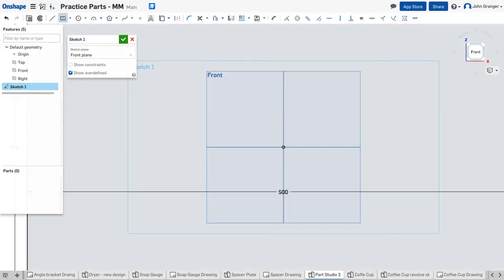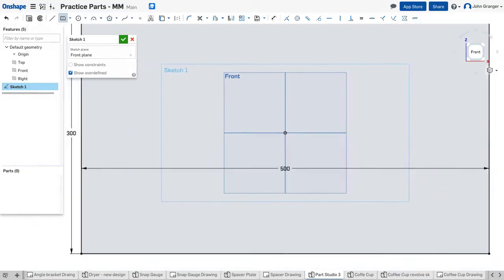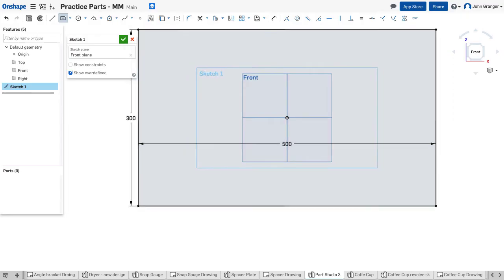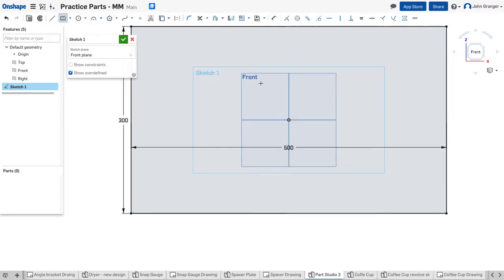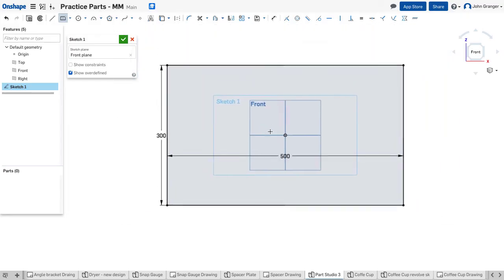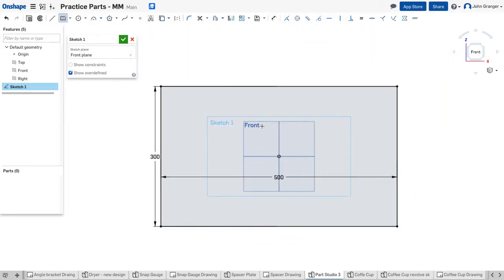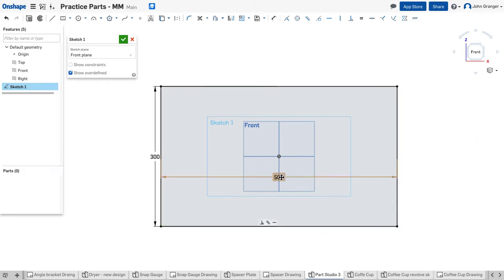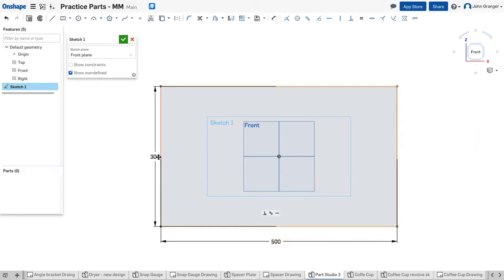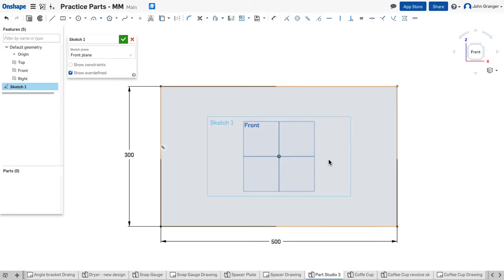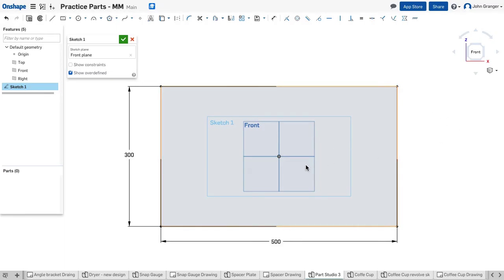I can hit F on the keyboard to fit or scroll in and out to make the size. I'm going to escape this rectangle command, and you can see that by making the center of my center point rectangle and the origin coincident, this rectangle is now fully defined.